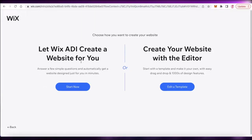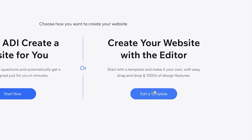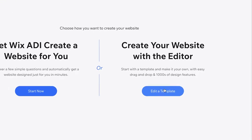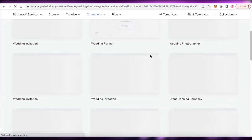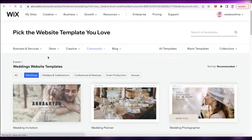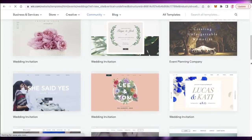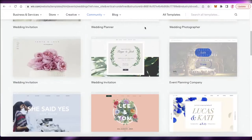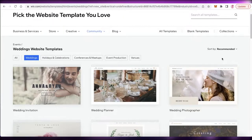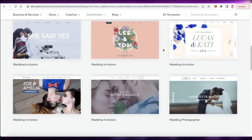You can then choose the Wix ADI to create a website for you by answering a couple of questions, or use the template editor. We're going to click on the template editor and I'll show you step by step how to create the website. After that, you can see there are quite a few different templates to choose from for a wedding website.